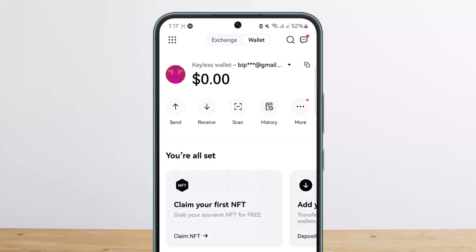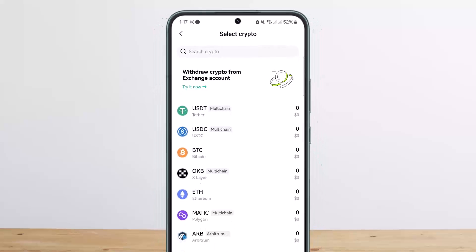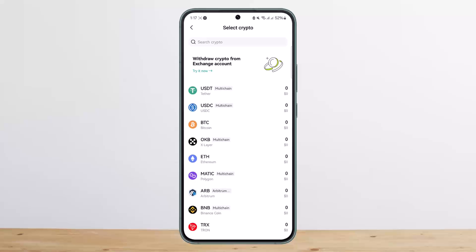You can see the Send and Receive options. You want to simply tap on Receive. Since you want to withdraw crypto from your exchange account or transfer crypto from your exchange to your wallet, you want to tap on the 'Try it now' option where it says at the top: 'Withdraw crypto from exchange account.'